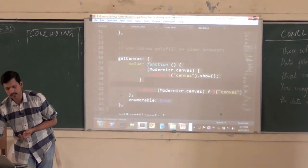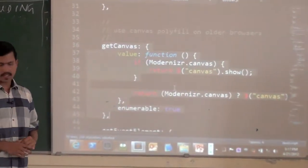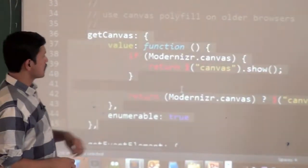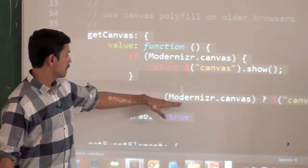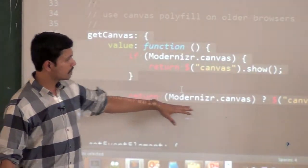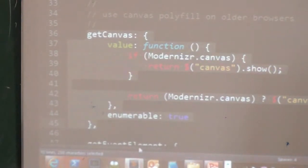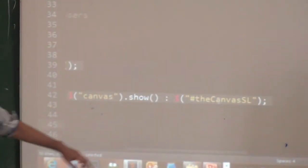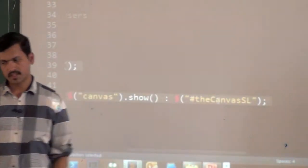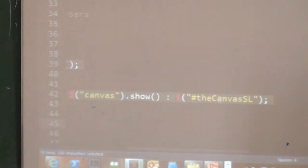The browser-specific code is essentially just one isolated method — I have a getCanvas method where I check that. If canvas is available, then I return a reference to the canvas object. If canvas is not available, then I return a reference to the Silverlight canvas. The rest of my code in the JS file — nothing changes. It's exactly the same.